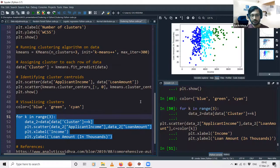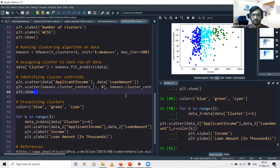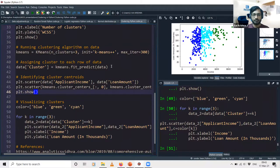That concludes today's session. The code, data, and PowerPoint presentation will be shared. Feel free to go through them and tweak the number of clusters and iterations in the KMeans function to see how the output varies. You can also try it with different variables.